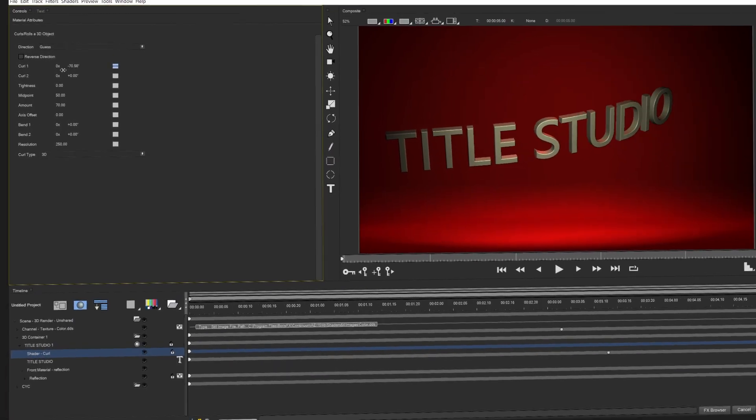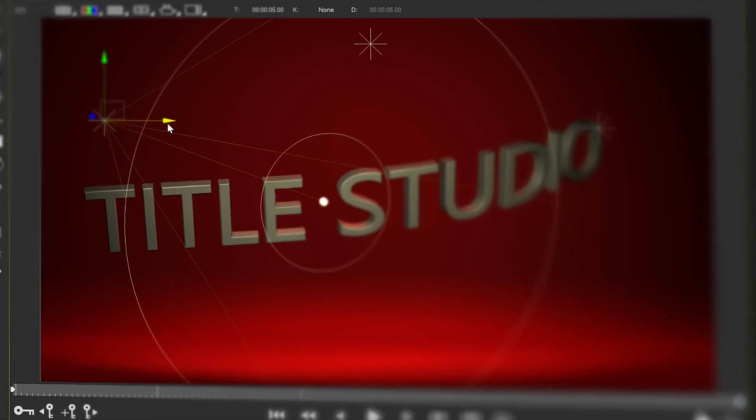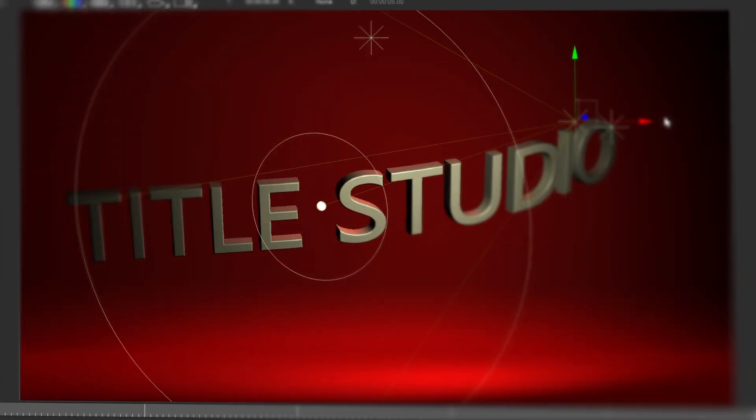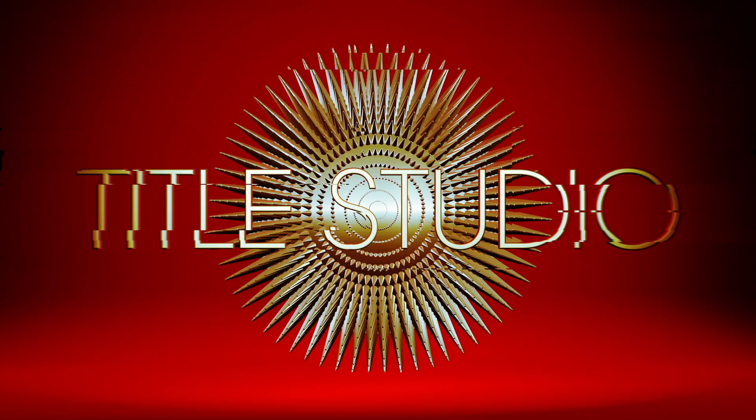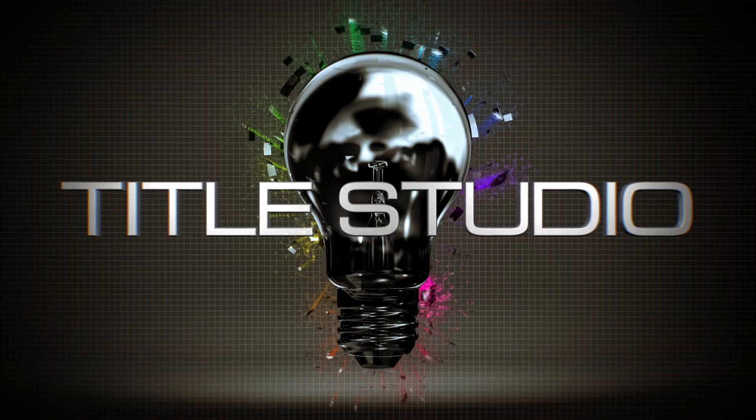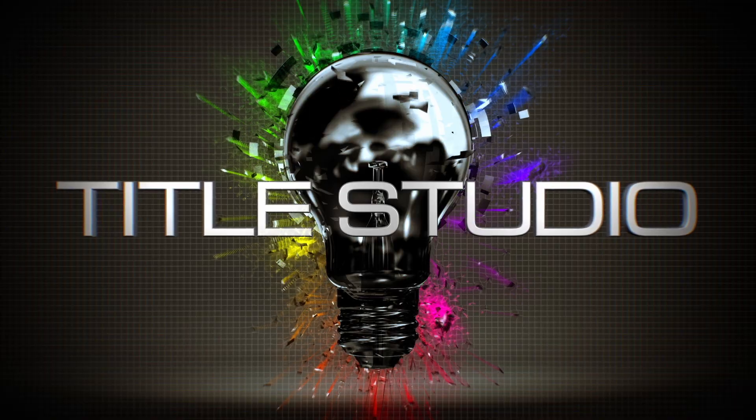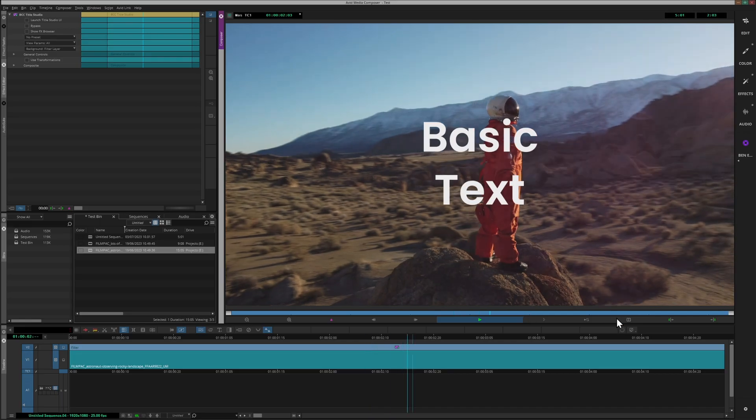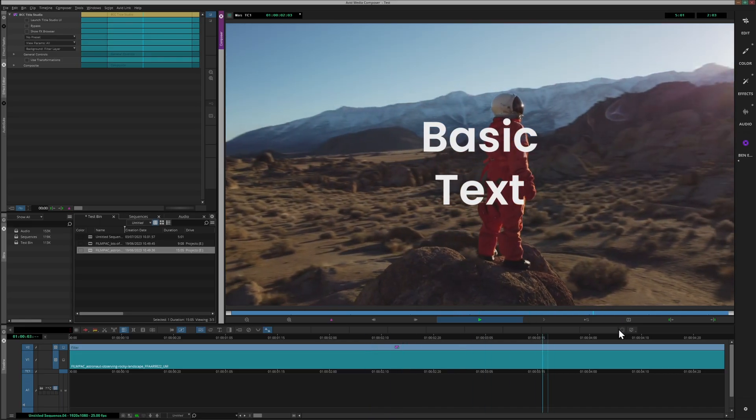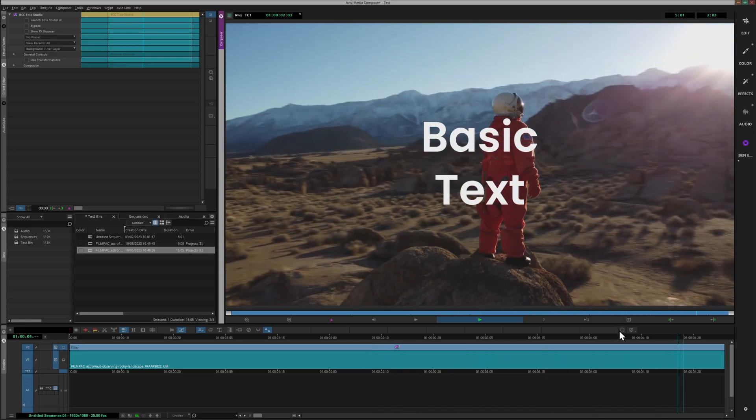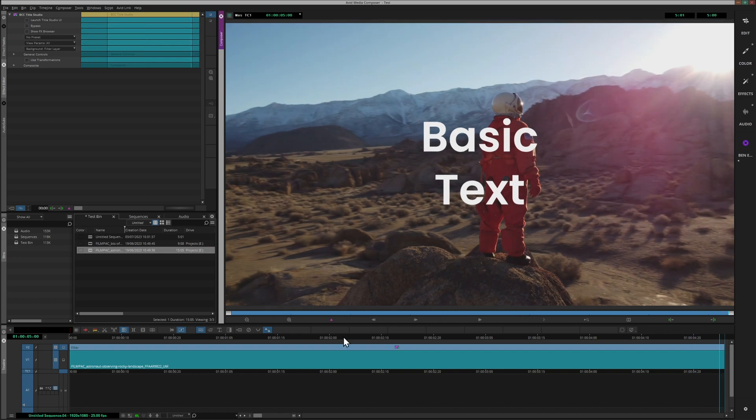A question came in from a viewer about creating basic titles with Title Studio. Title Studio is known for being able to create big, expansive 3D rendered titles, but a lot of the time you might only want to do some basic 2D work. My name's Ben Brownlee for Boris FX, and in this tutorial, I'm going to show you how you can quickly create a basic 2D title in Avid Media Composer with Title Studio.